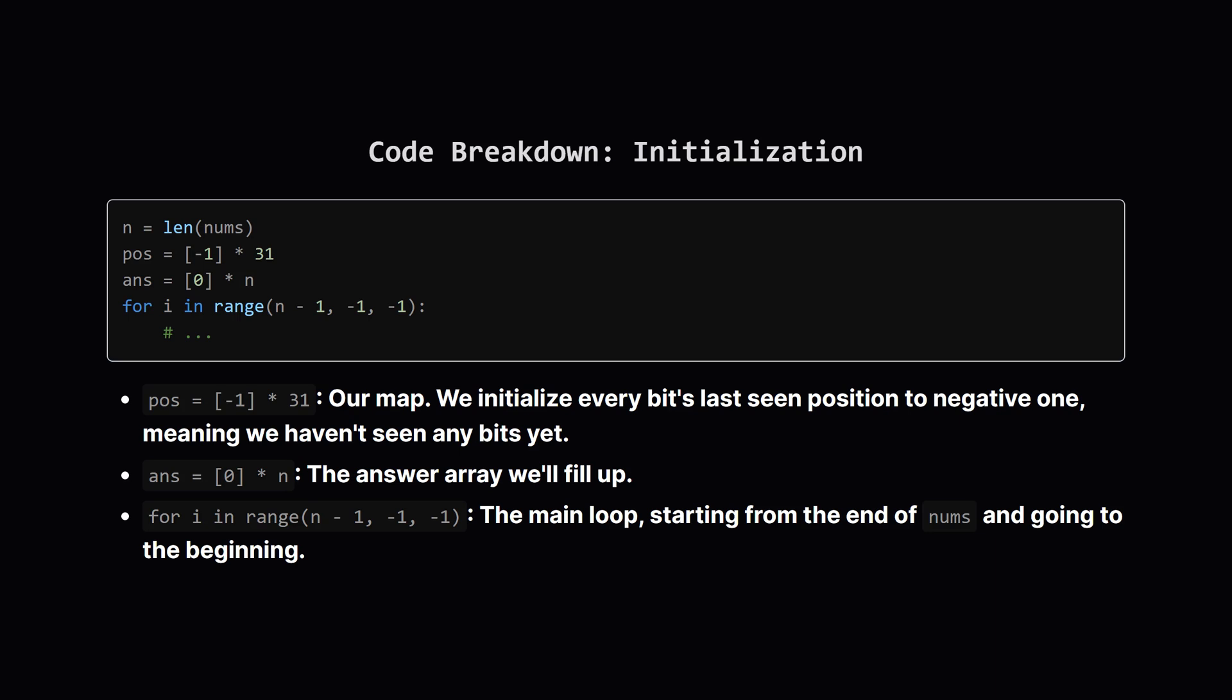First, we set things up. We create our position map, POS, and fill it with a placeholder like negative one, because we haven't seen any bits yet. We also create our answer list. Then, we kick off the most important part: the loop that starts at the last index of the input list, and moves backwards, one step at a time.